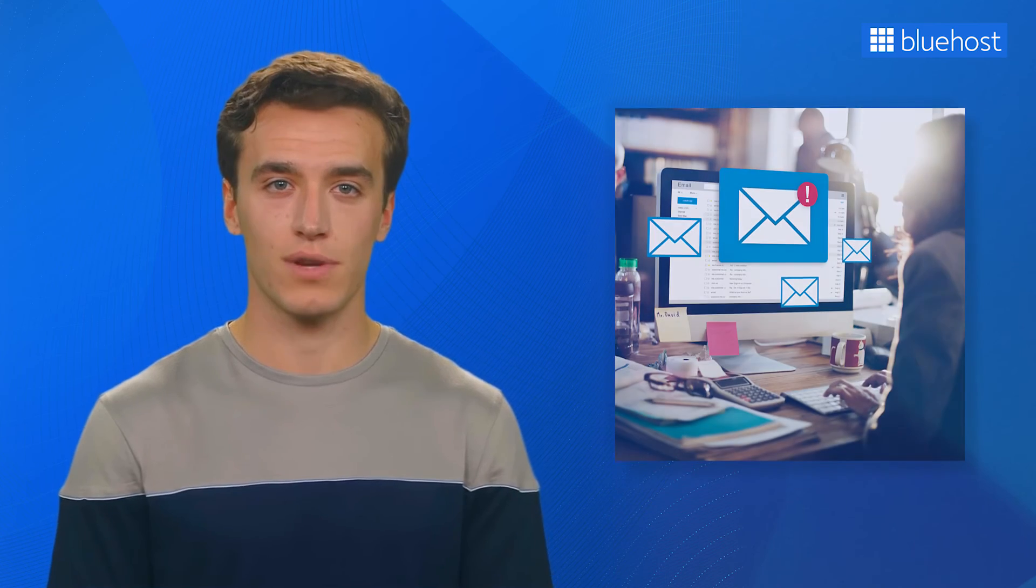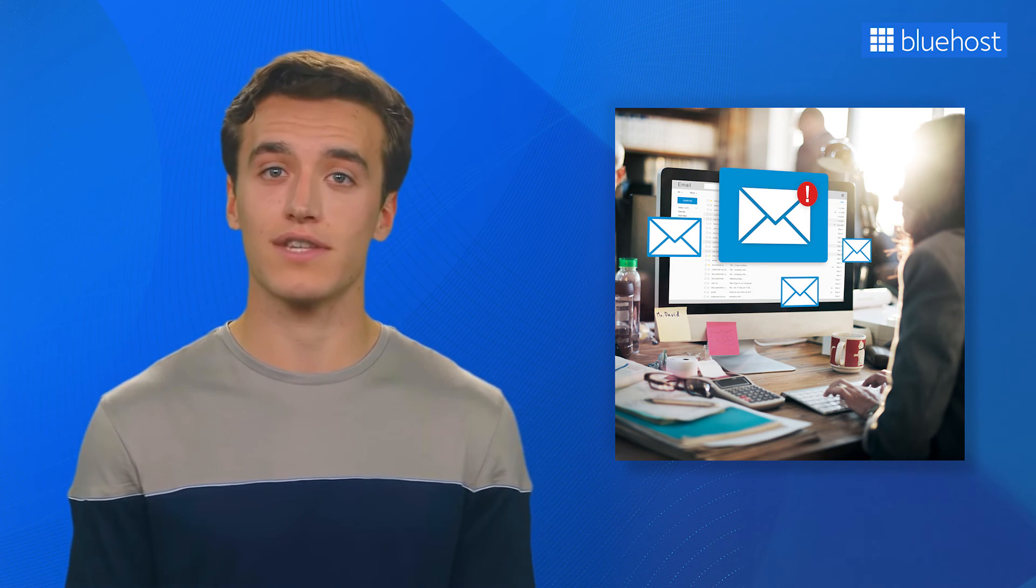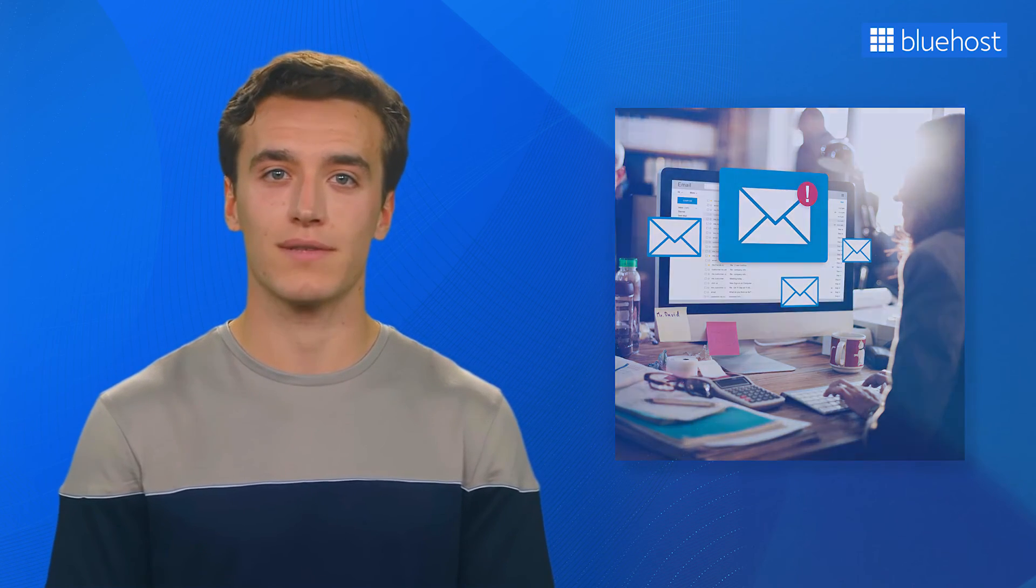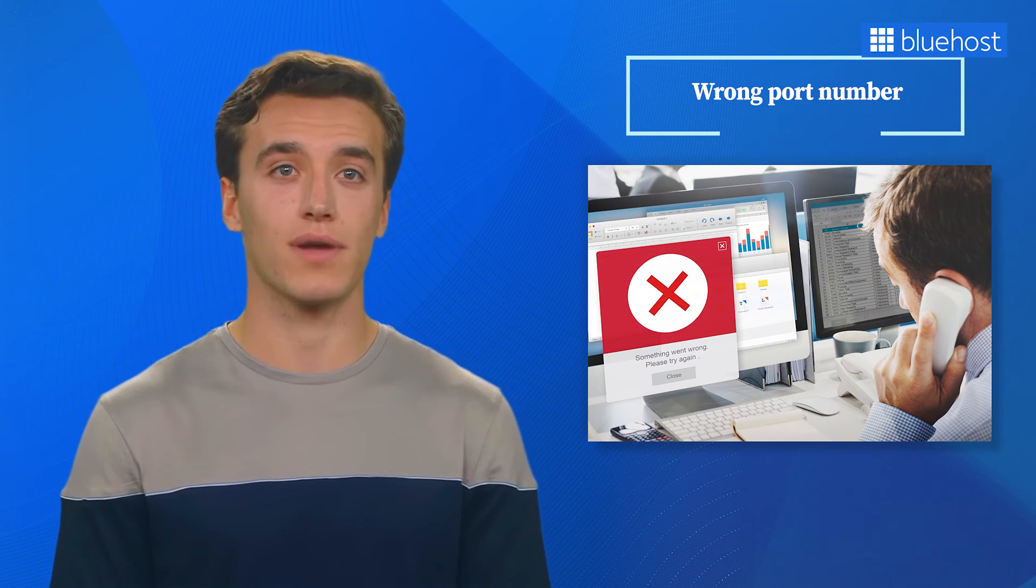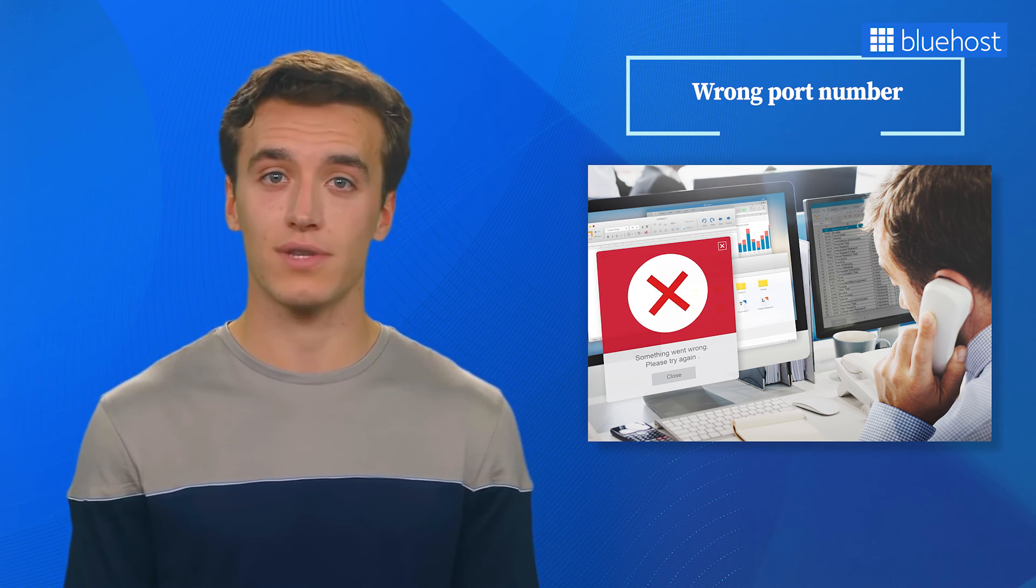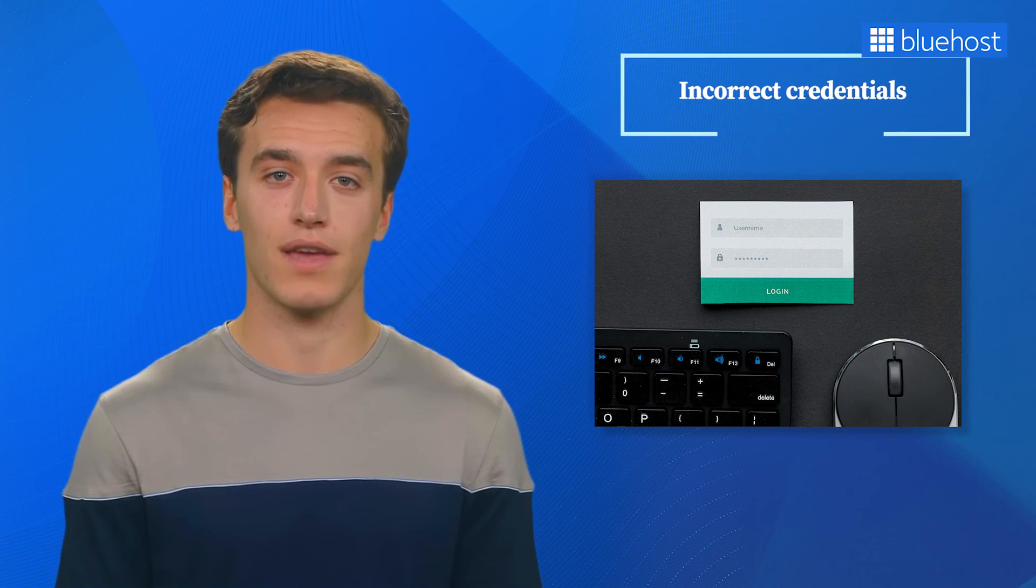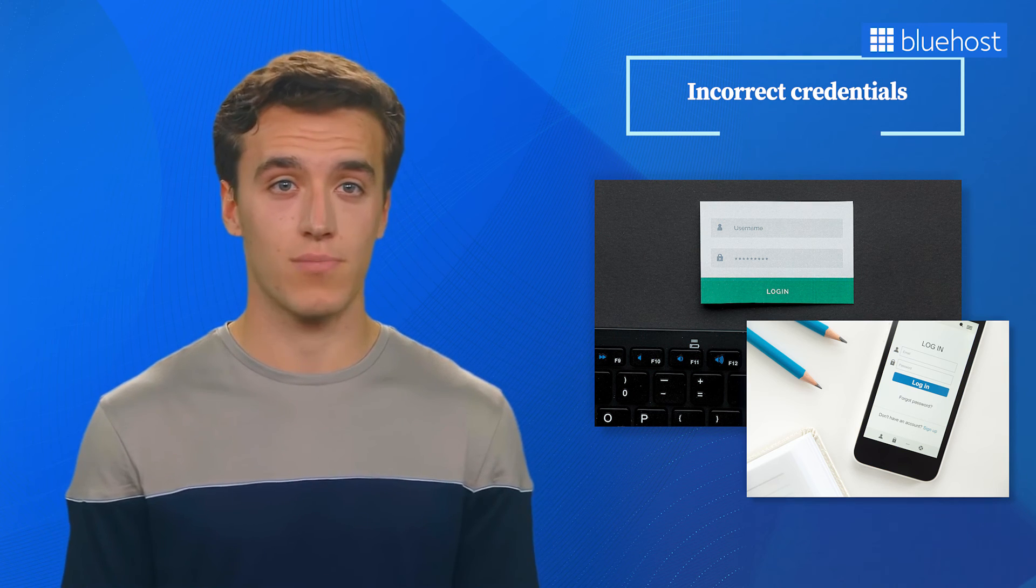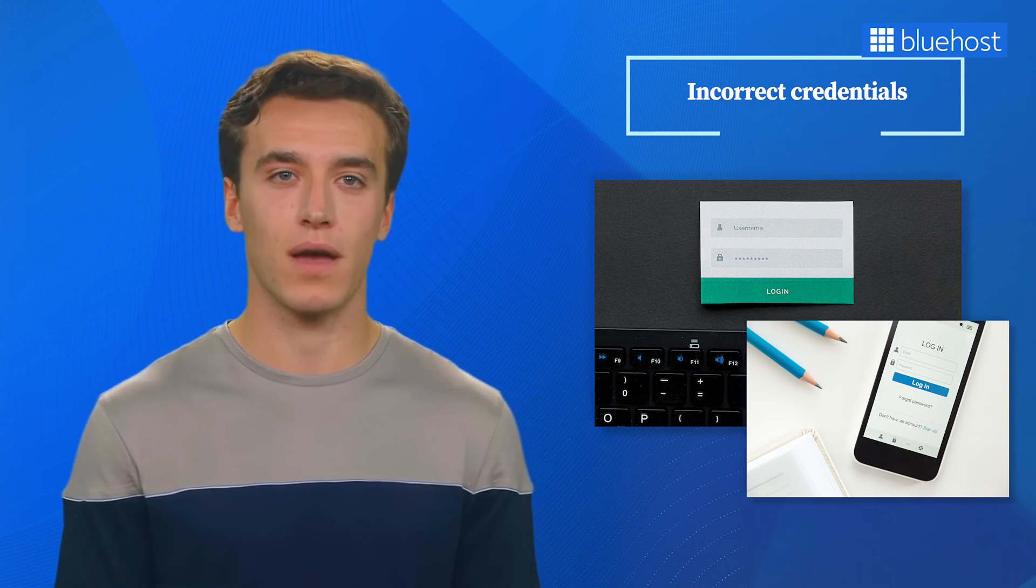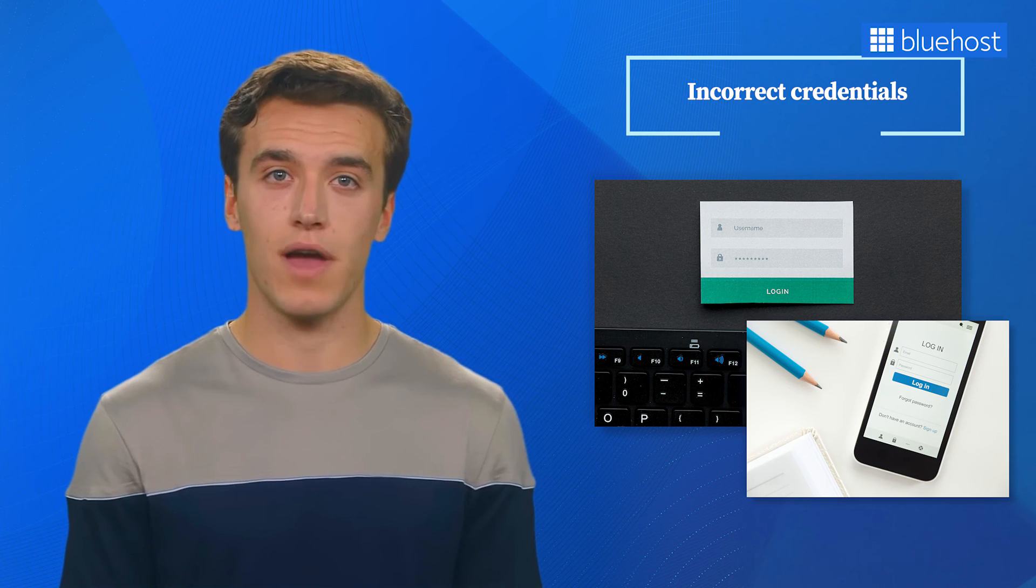While WP Mail SMTP is a reliable solution, you might still face some issues. Don't worry though. We've got you covered. Let's take a look at some common issues and how to solve them. One common problem you might encounter is using the wrong port number. To resolve this, double-check your SMTP settings. Ensure you've entered the correct port number specified by your email provider. Another issue you may face is incorrect credentials. Double-check if you've entered the right username and password for your SMTP authentication. You might want to check if you have CAPS lock on as well. This simple step can resolve authentication-related problems.